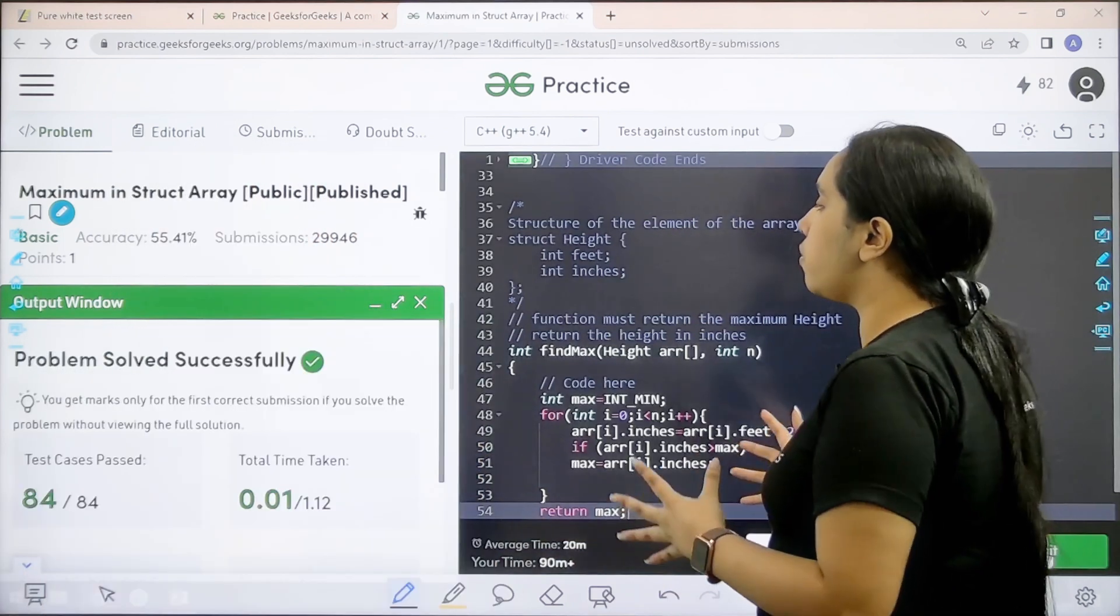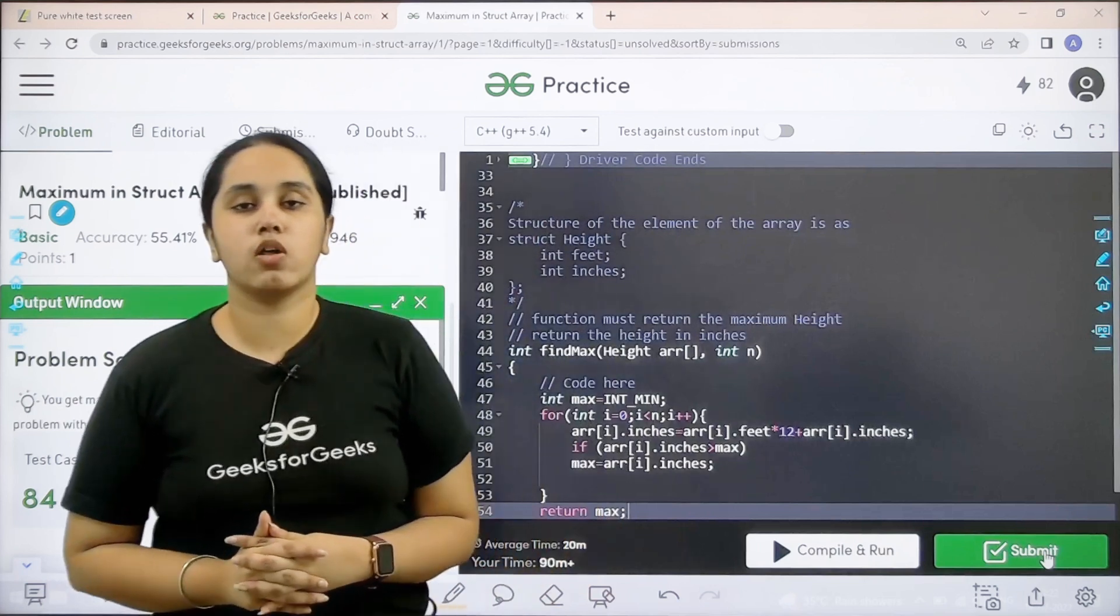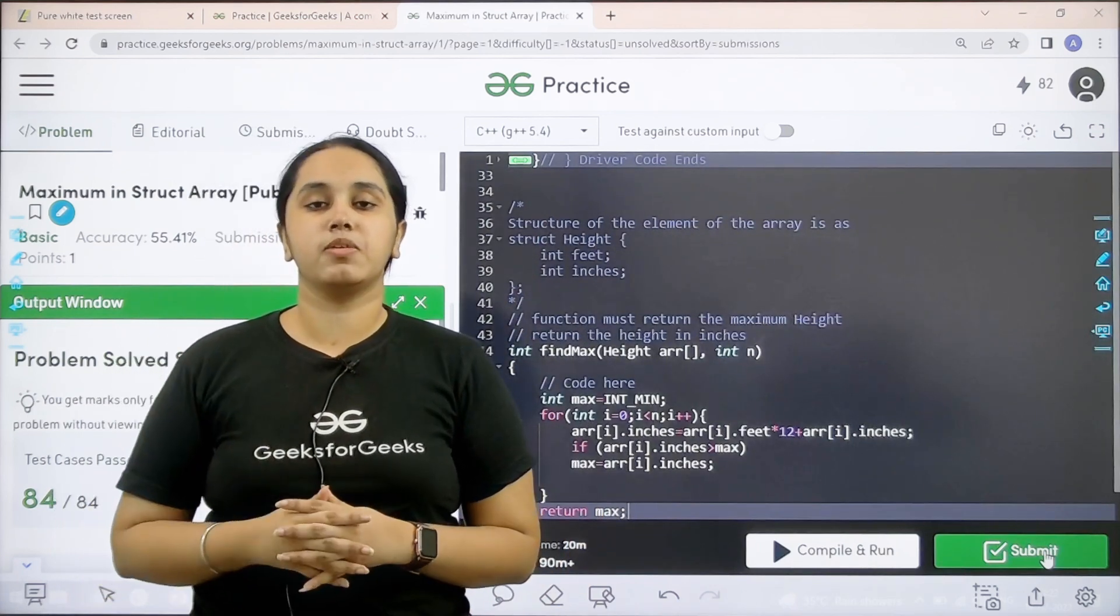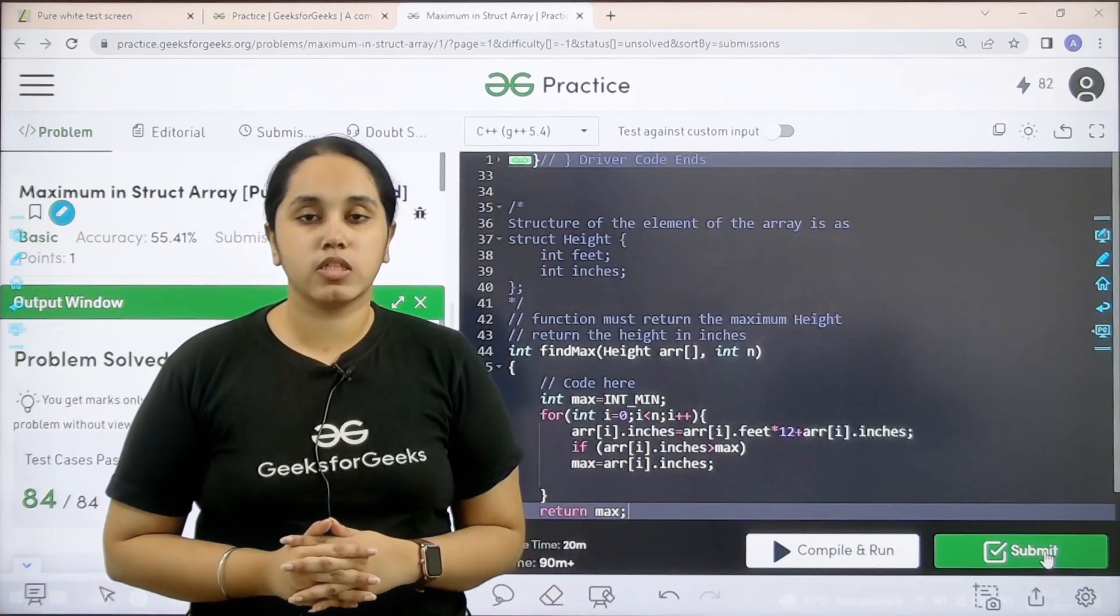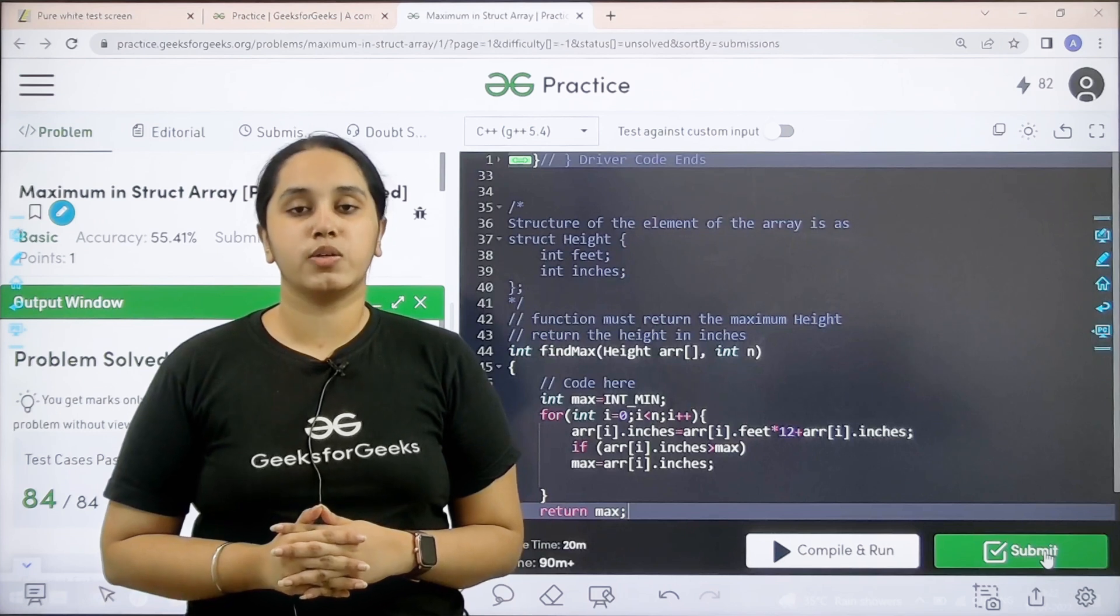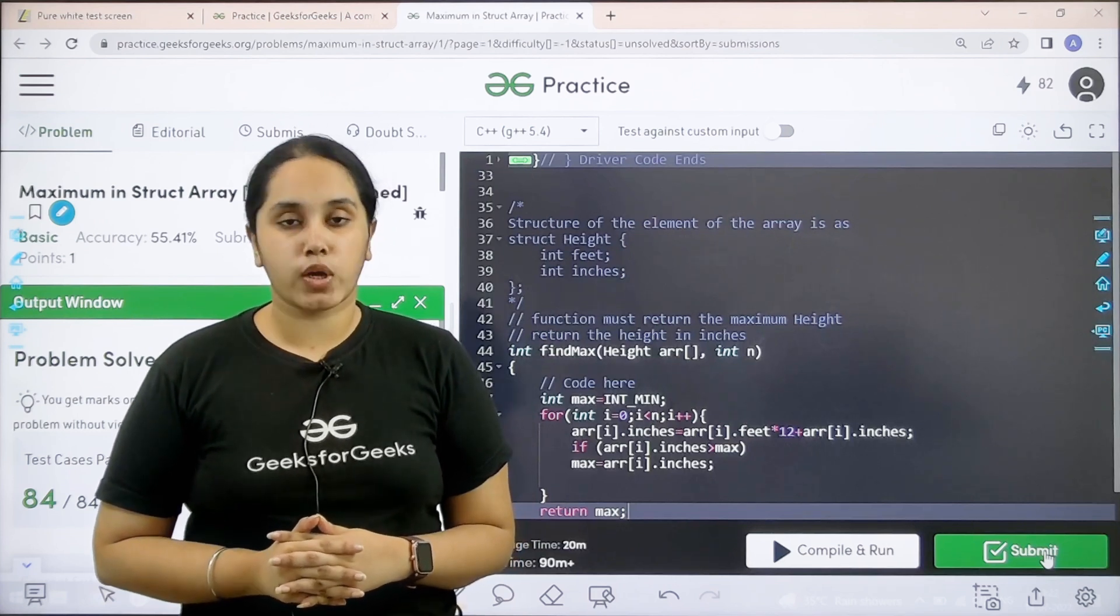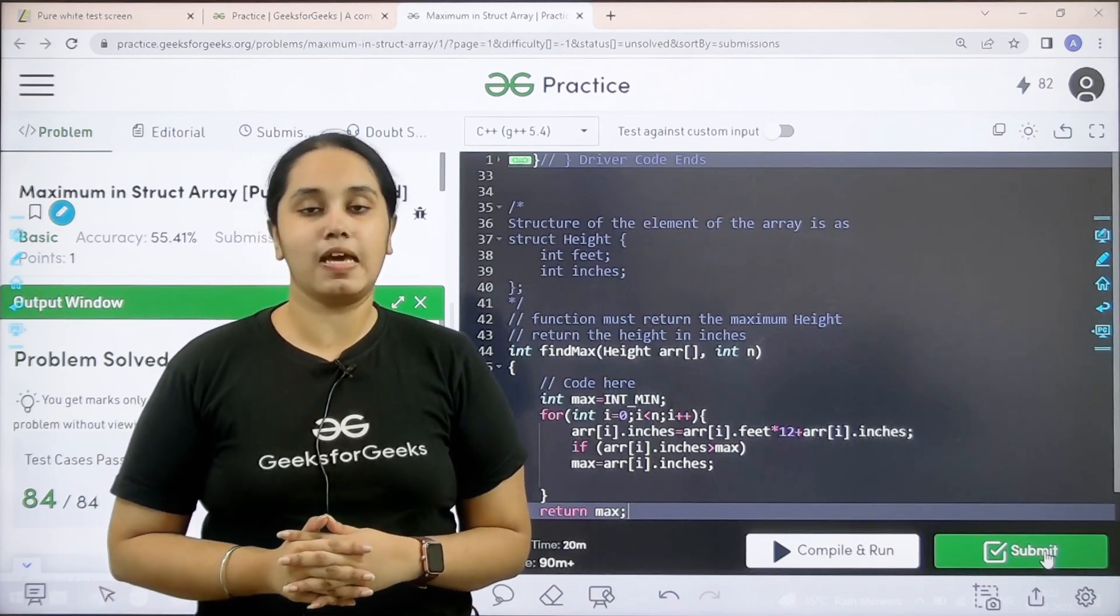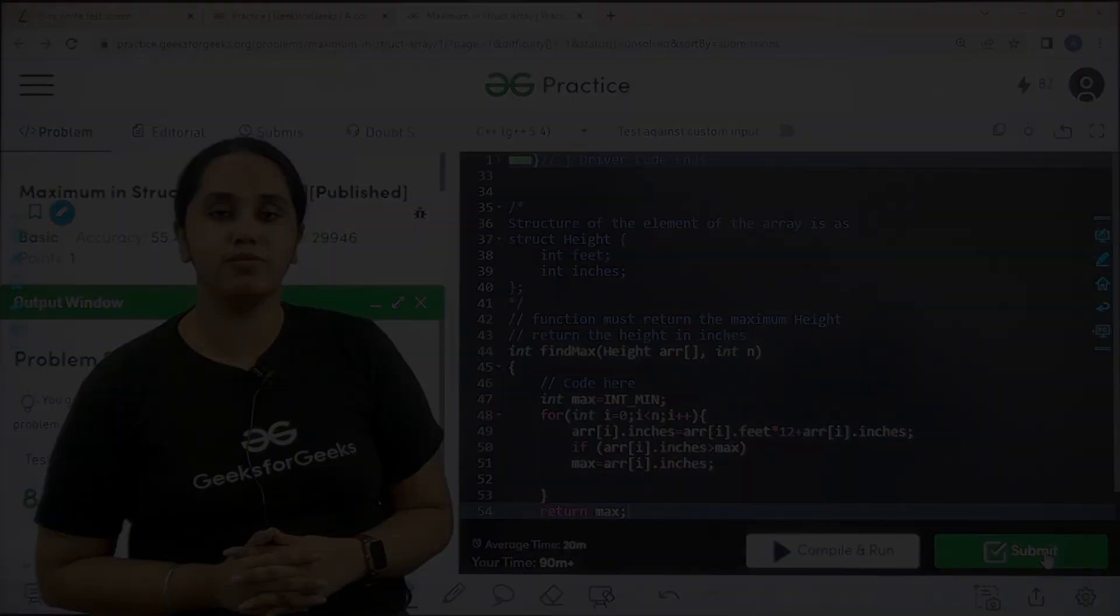Problem is solved successfully and this is how you solve the practice problem maximum in struct array. I hope this video was helpful for you and you guys enjoyed it. If you have enjoyed the video make sure you click on the like button and thank you for joining me today. Thank you.